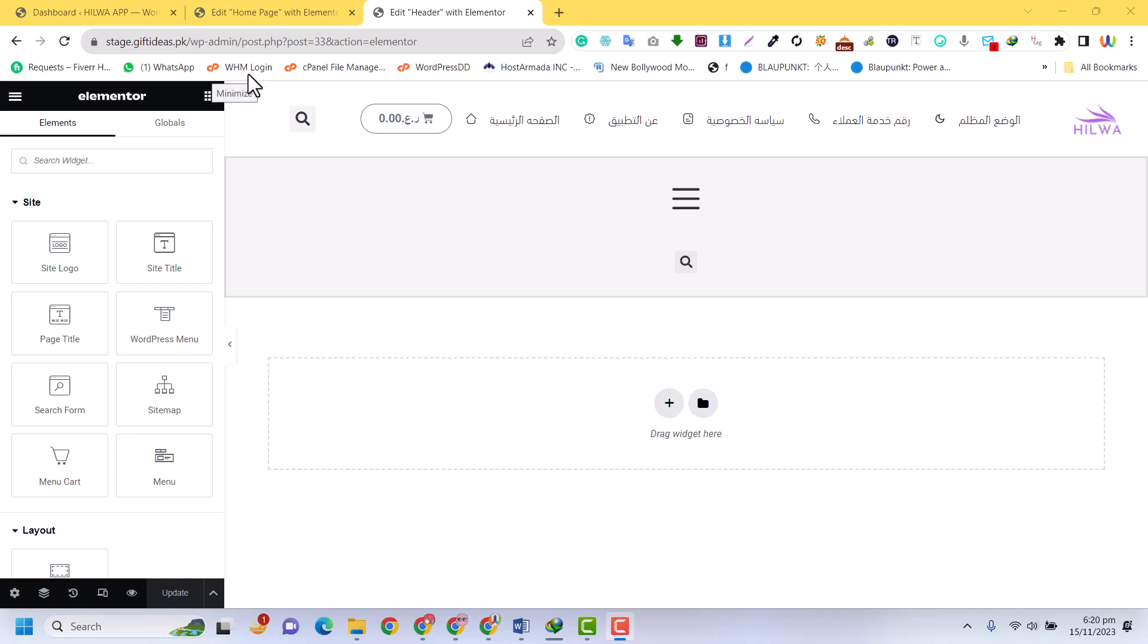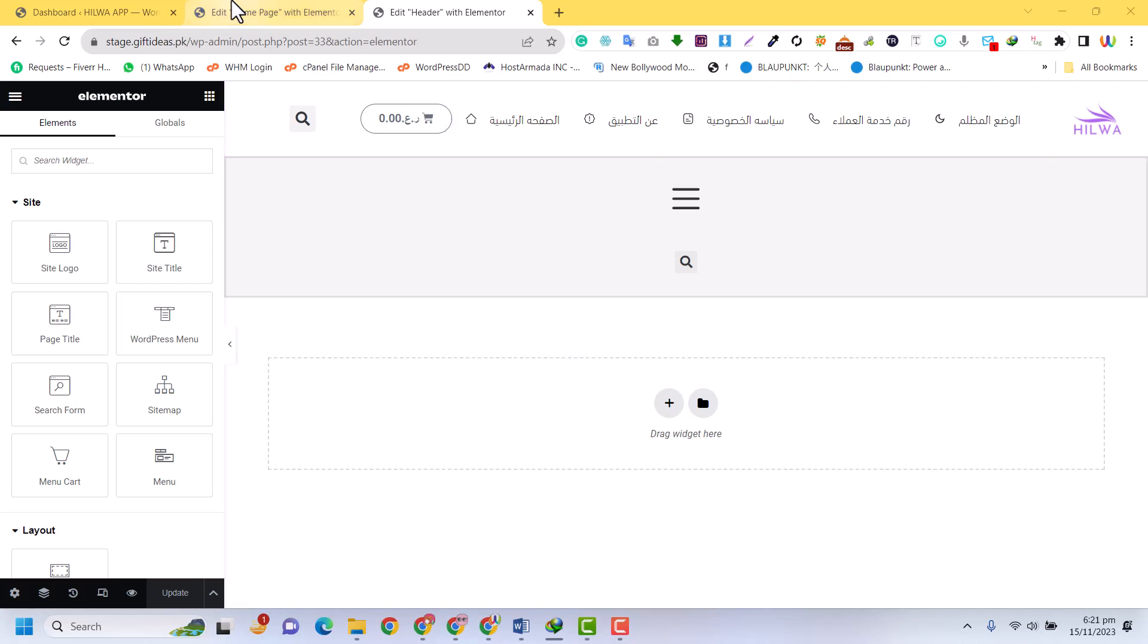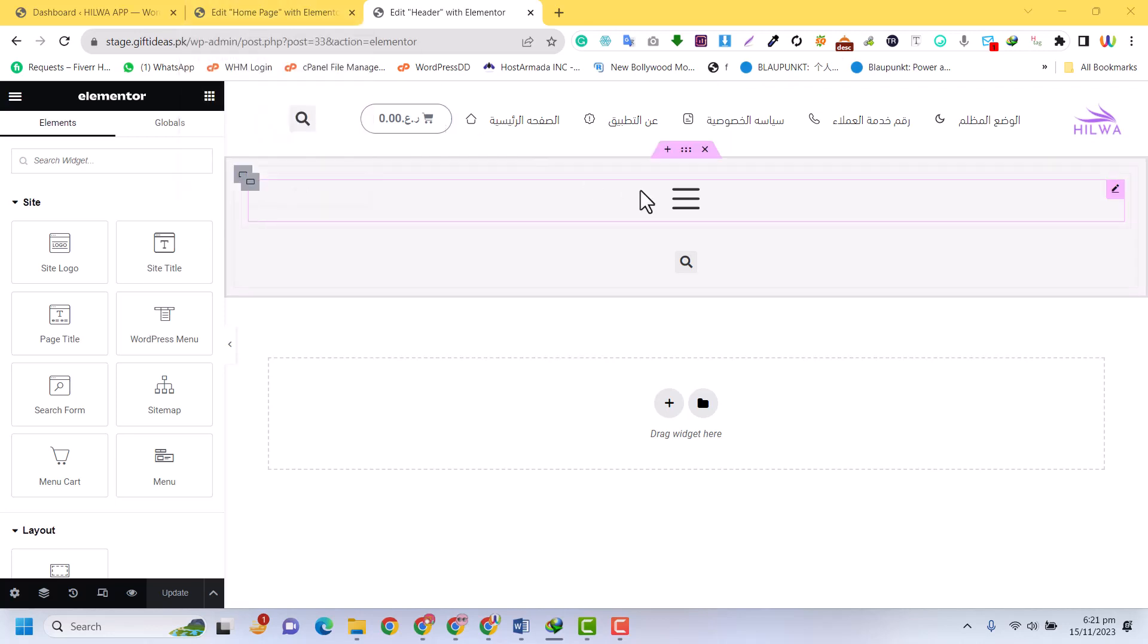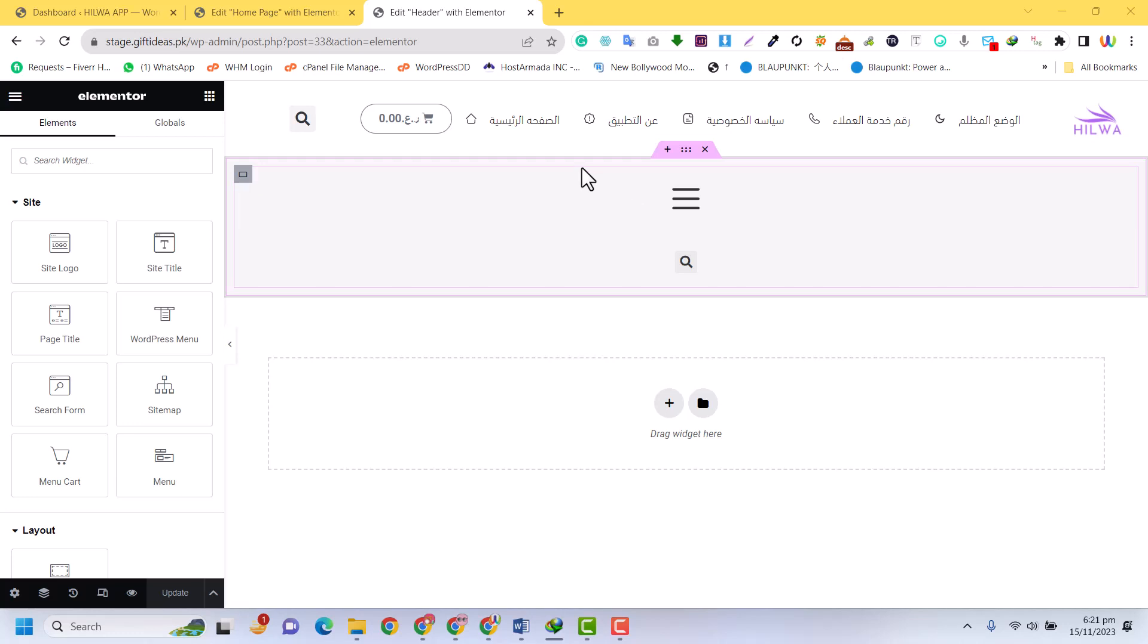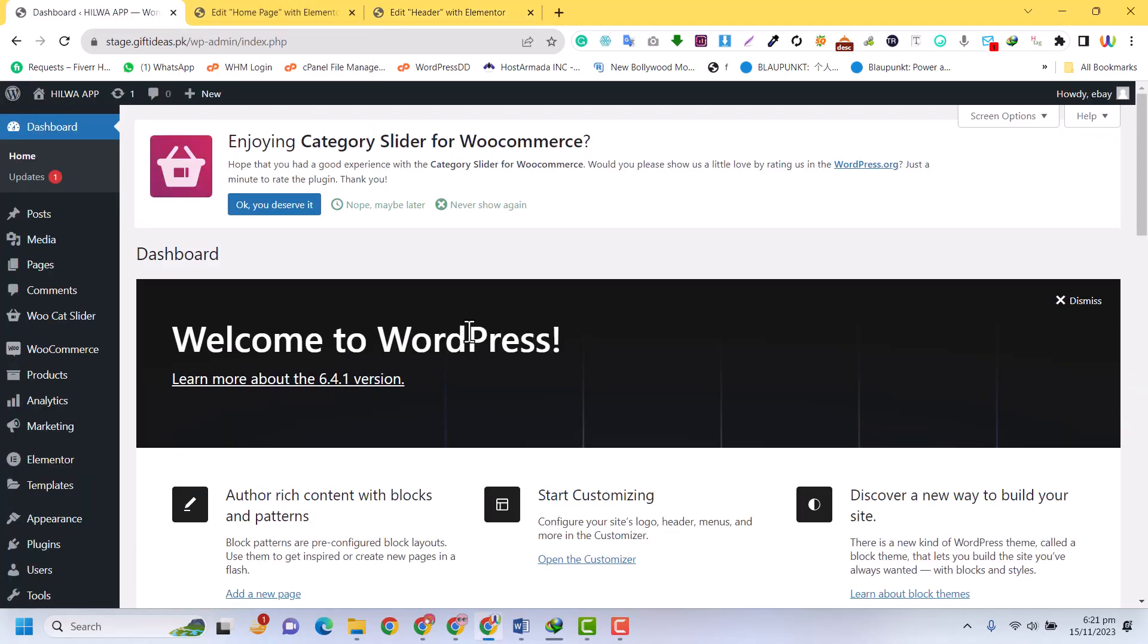Assalamu alaikum. I was working on an Arabic website and I faced an issue that everything is on the left, so I need to enable RTL in Elementor. I watched many videos and help guides, but everything was not working for me. But I found a quick solution. Let's see how you can enable RTL in Elementor.